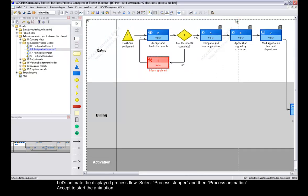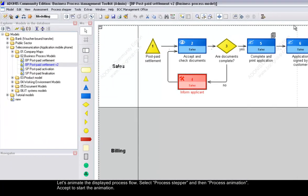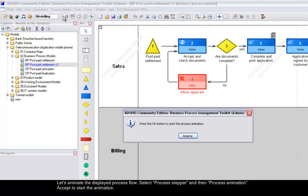Let's animate the displayed process flow. Select Process Stepper and then Process Animation. Accept to start the animation.